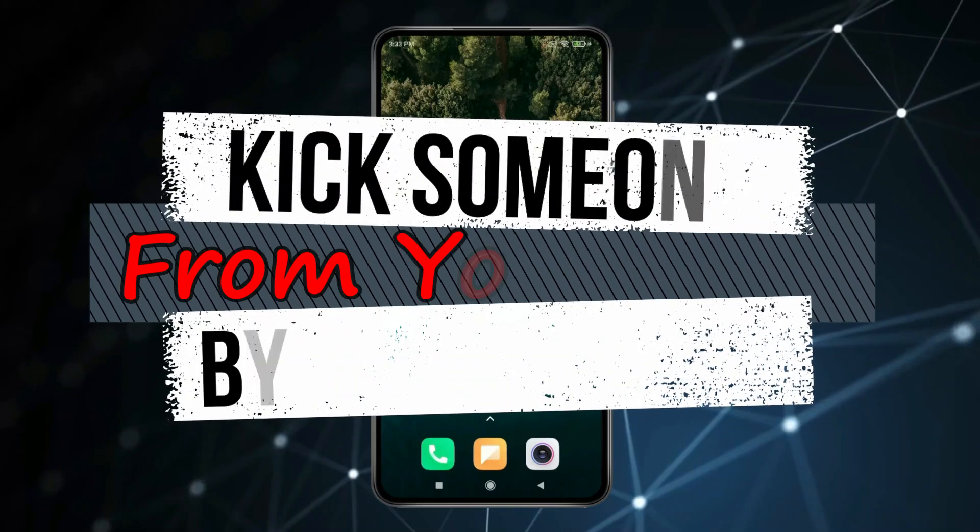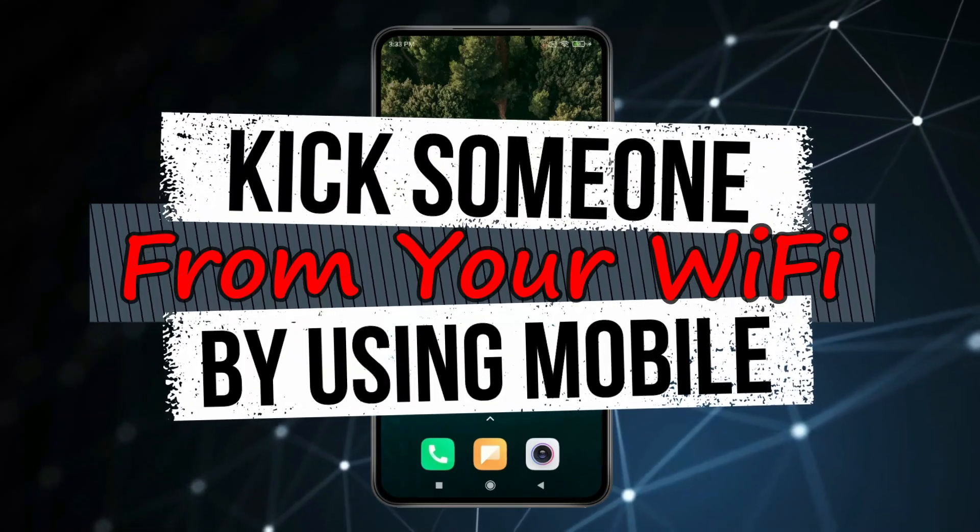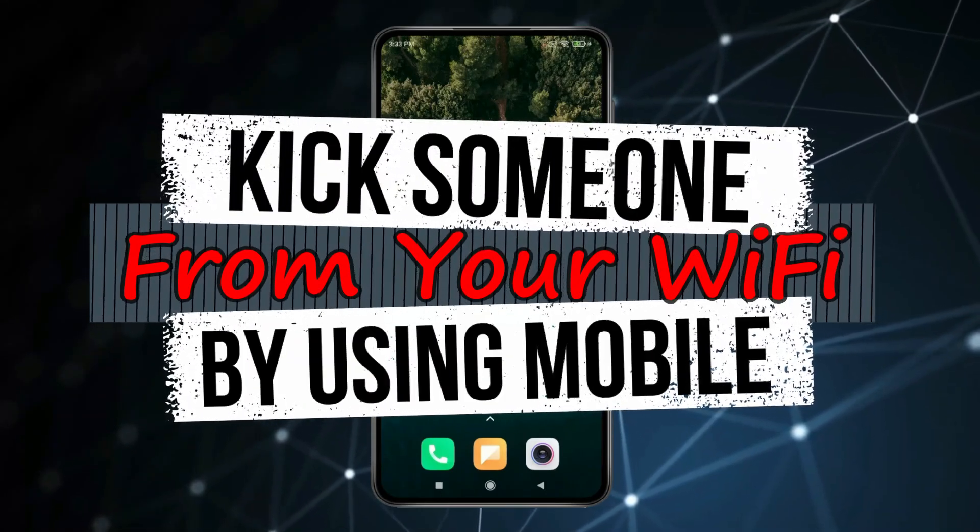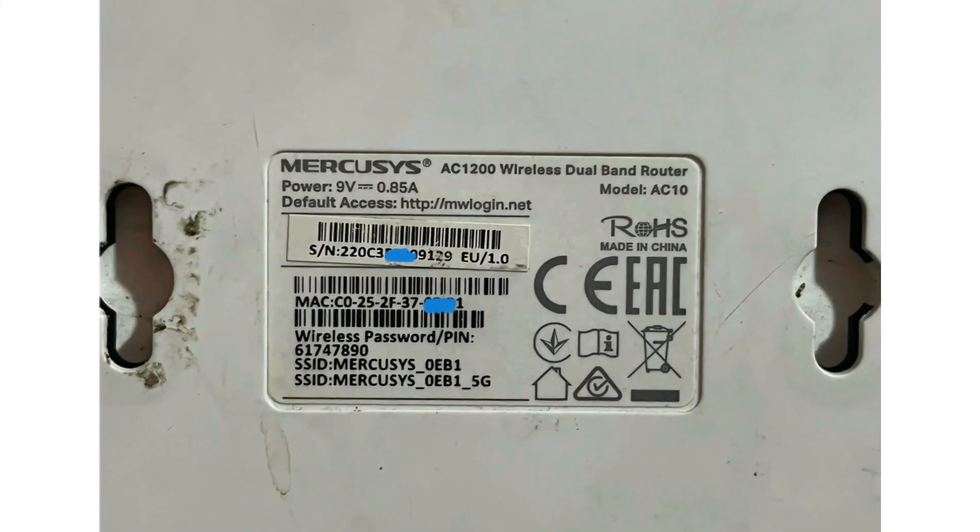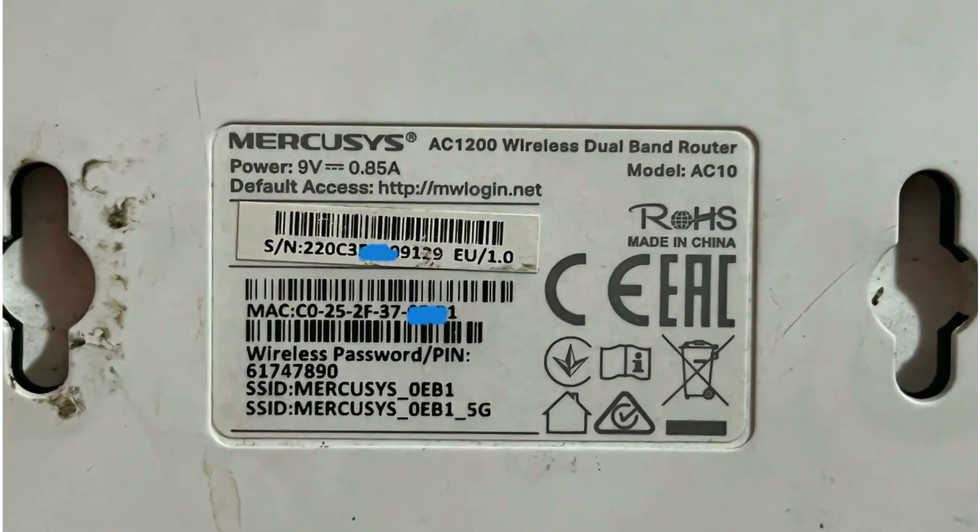Today in this video I show you how to kick someone from your Wi-Fi by using mobile. For this you will need to get your Wi-Fi router login details.